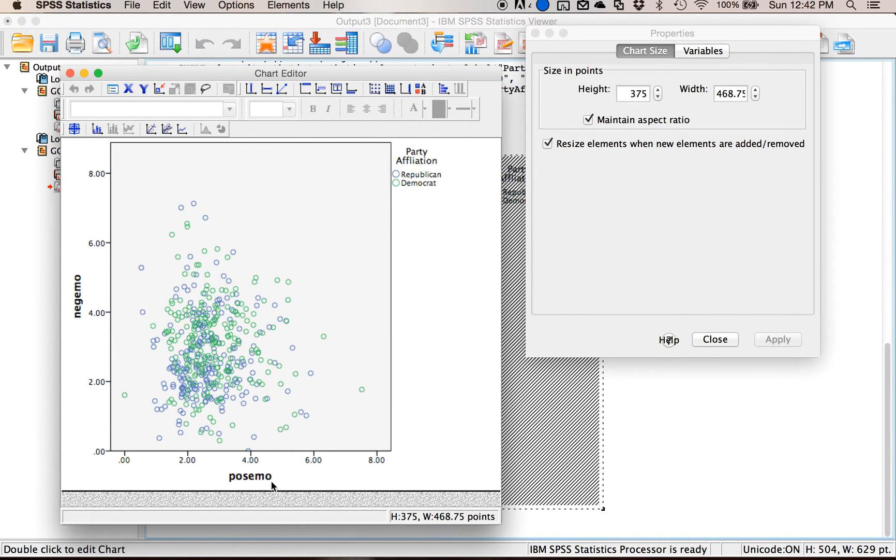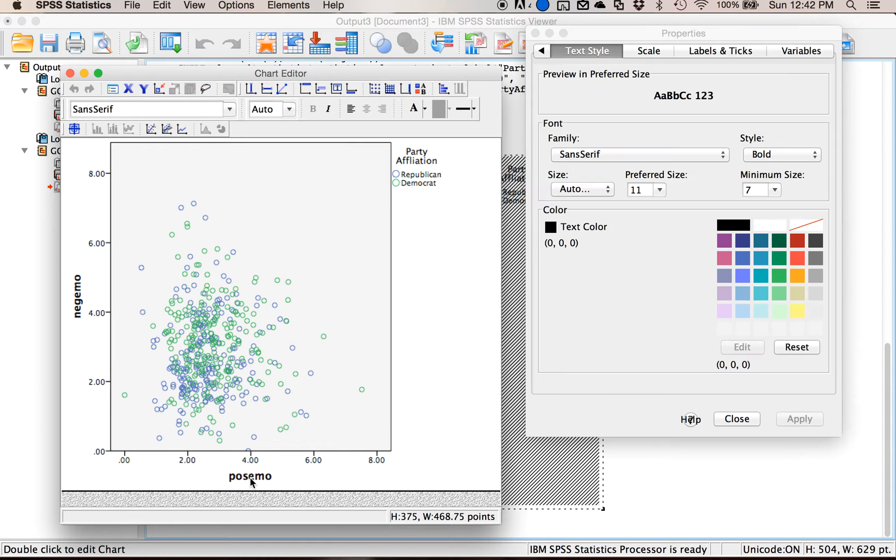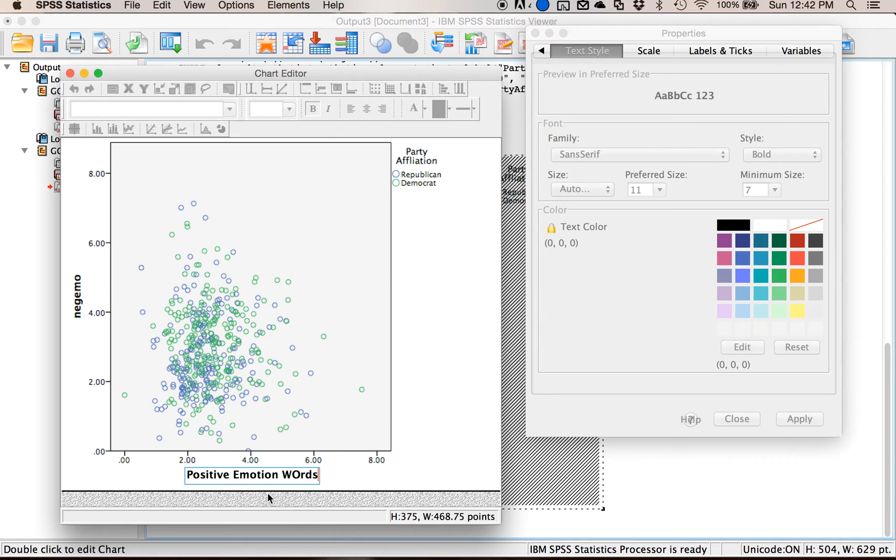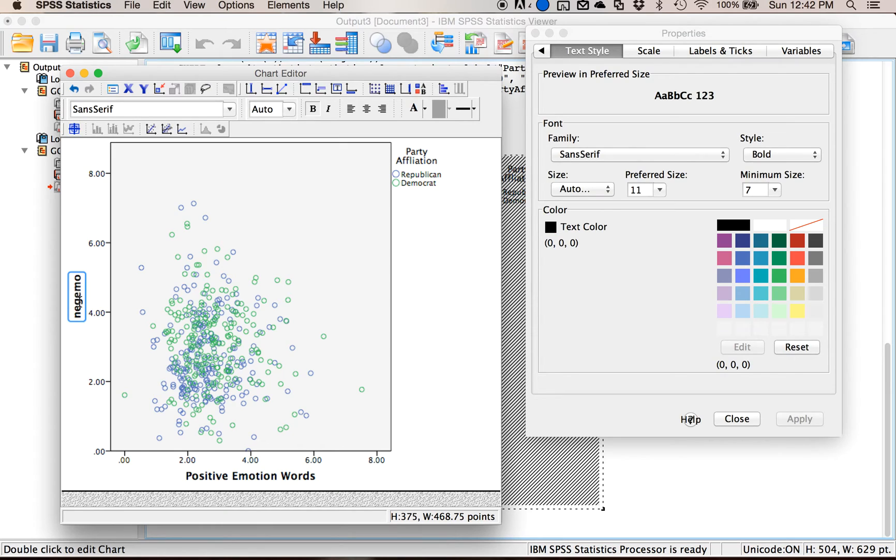This is a little annoying sometimes but what you do is you click once on the thing you want to change so it gets highlighted, click one more time and then it'll let you type. So I could change that here. I would do the same thing for this one, so click once to get it, second time to get it to where I can type in it.